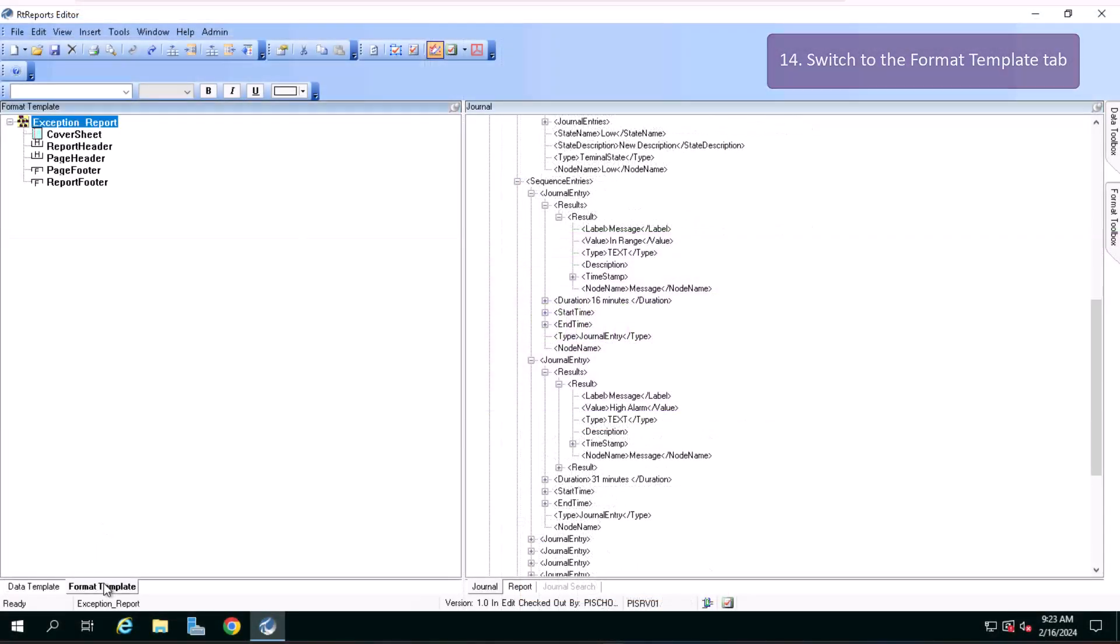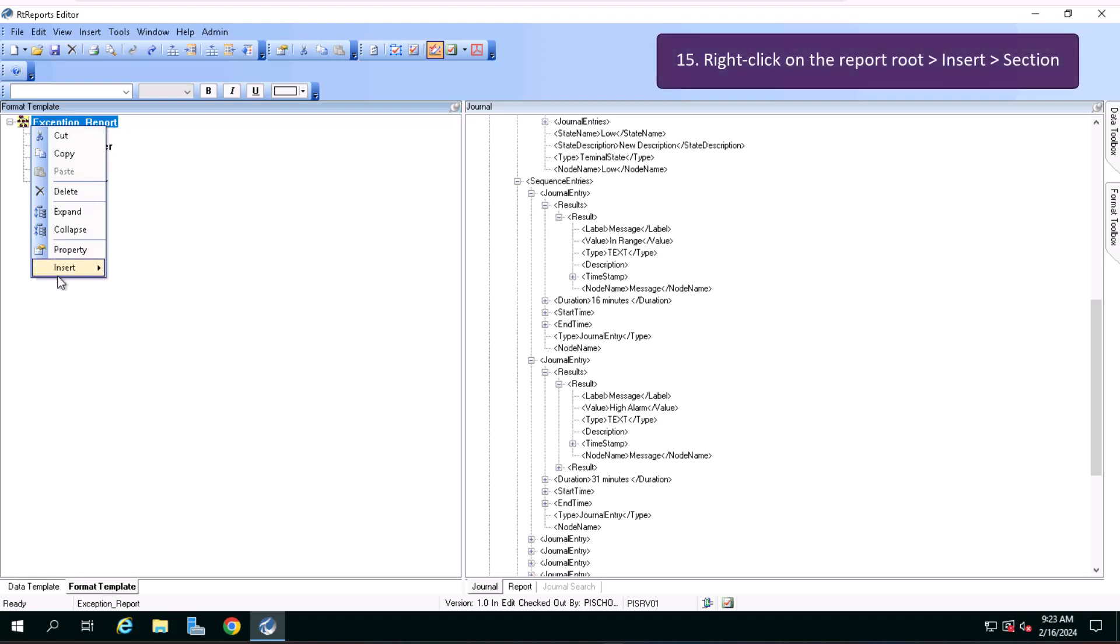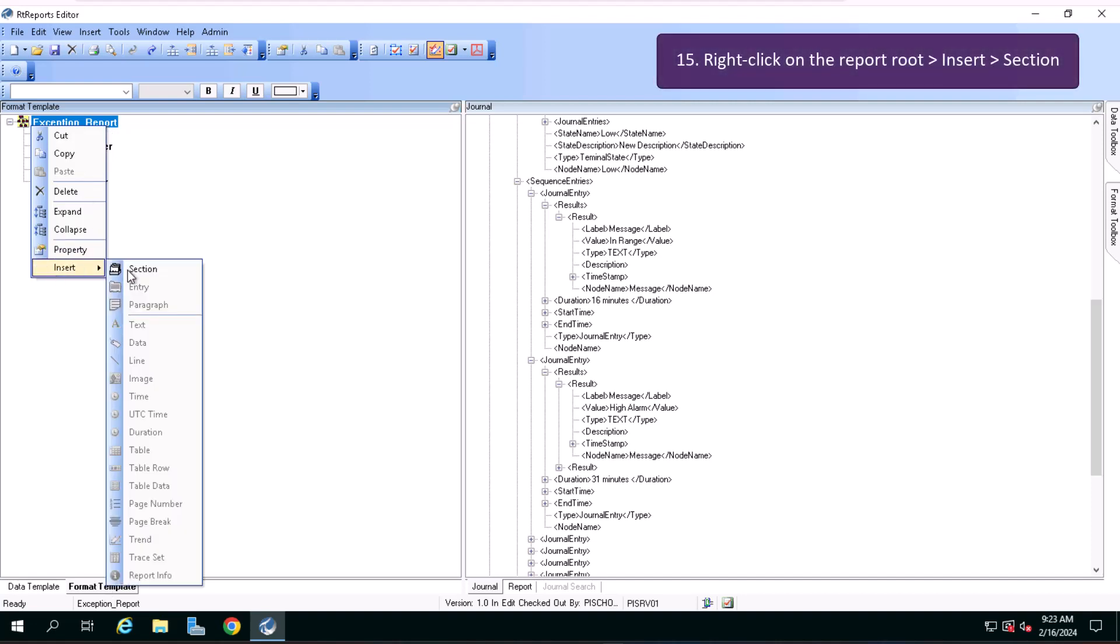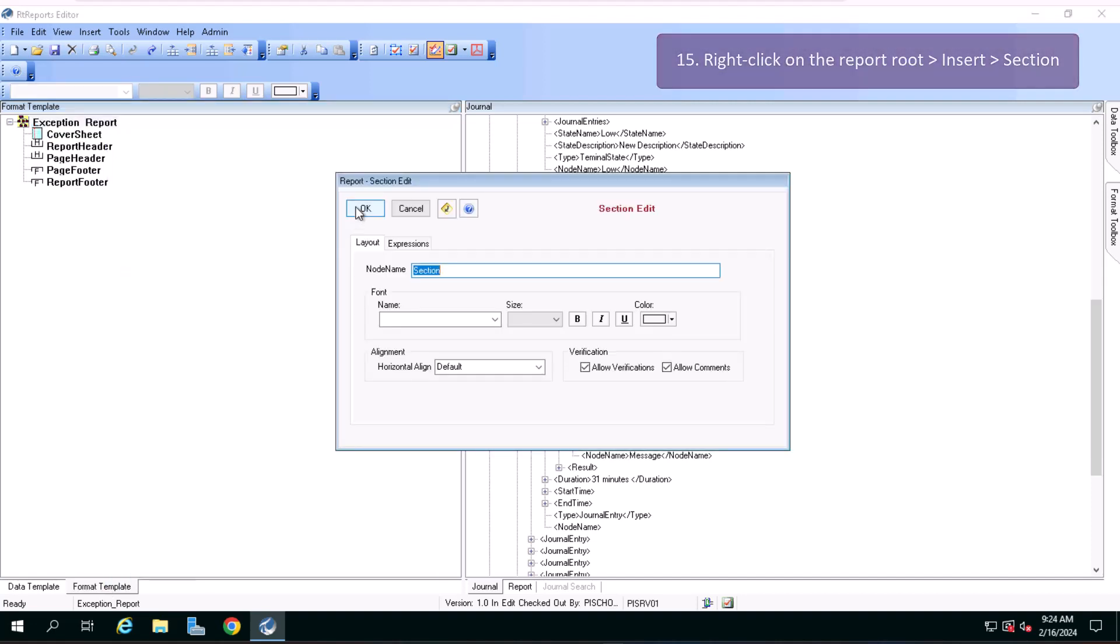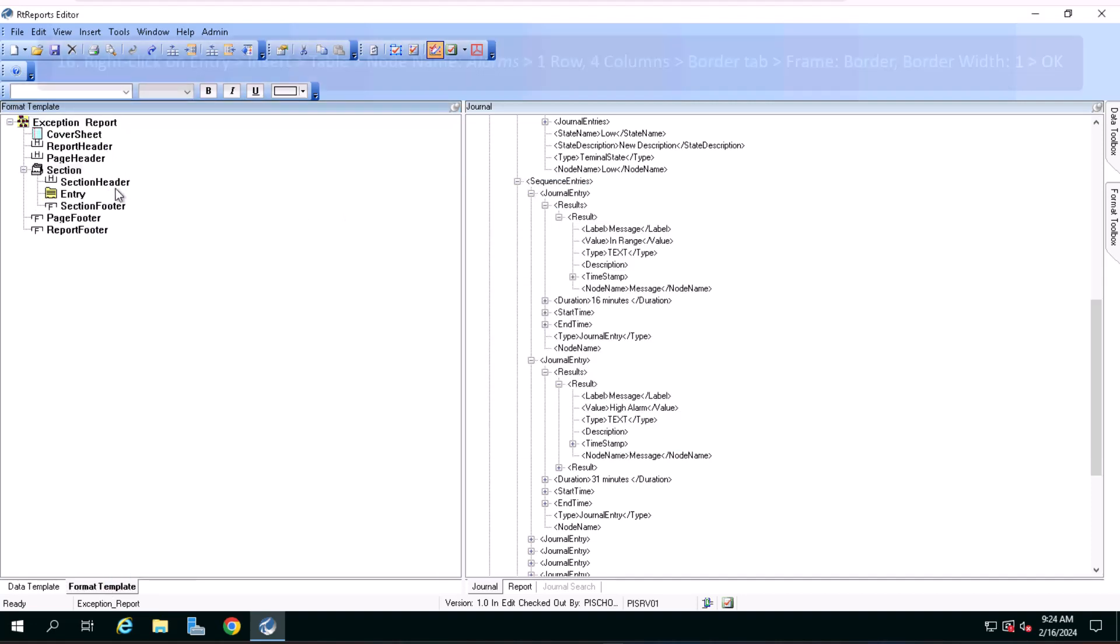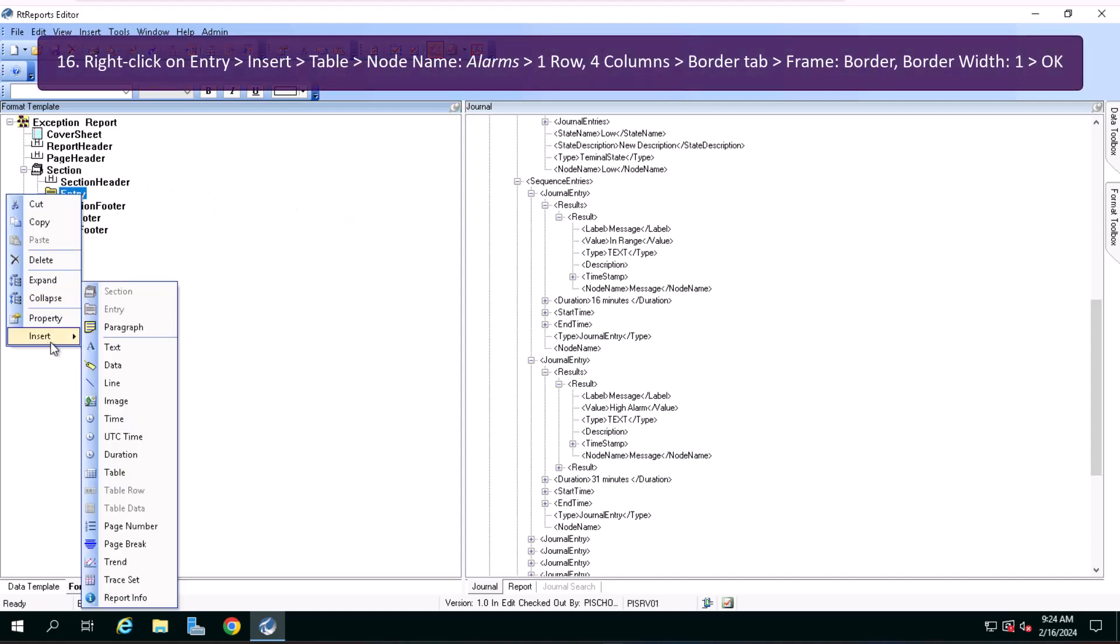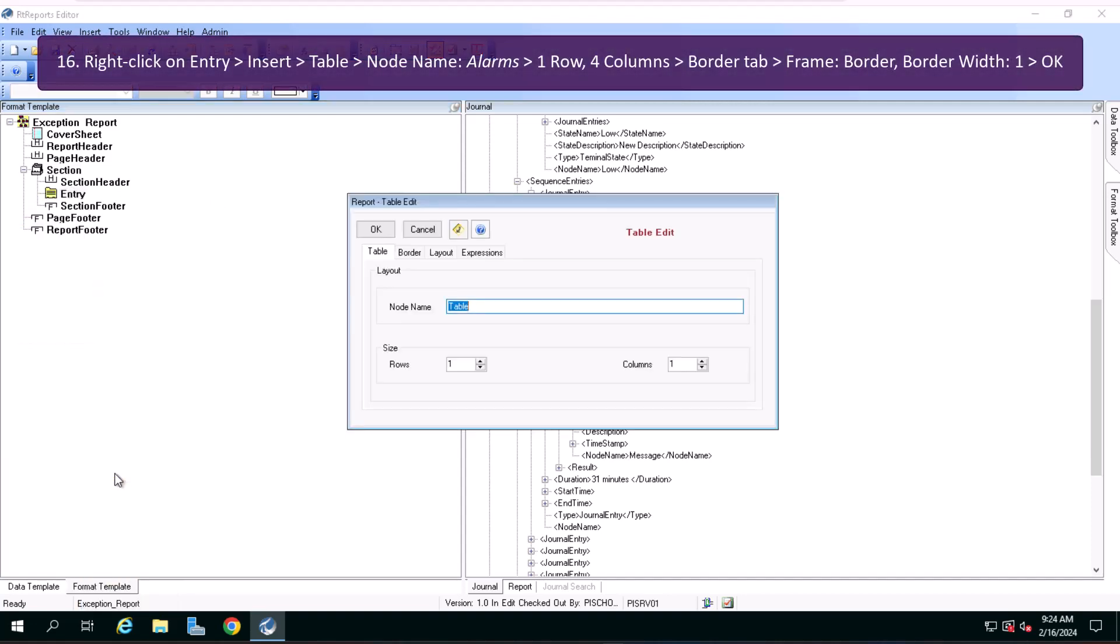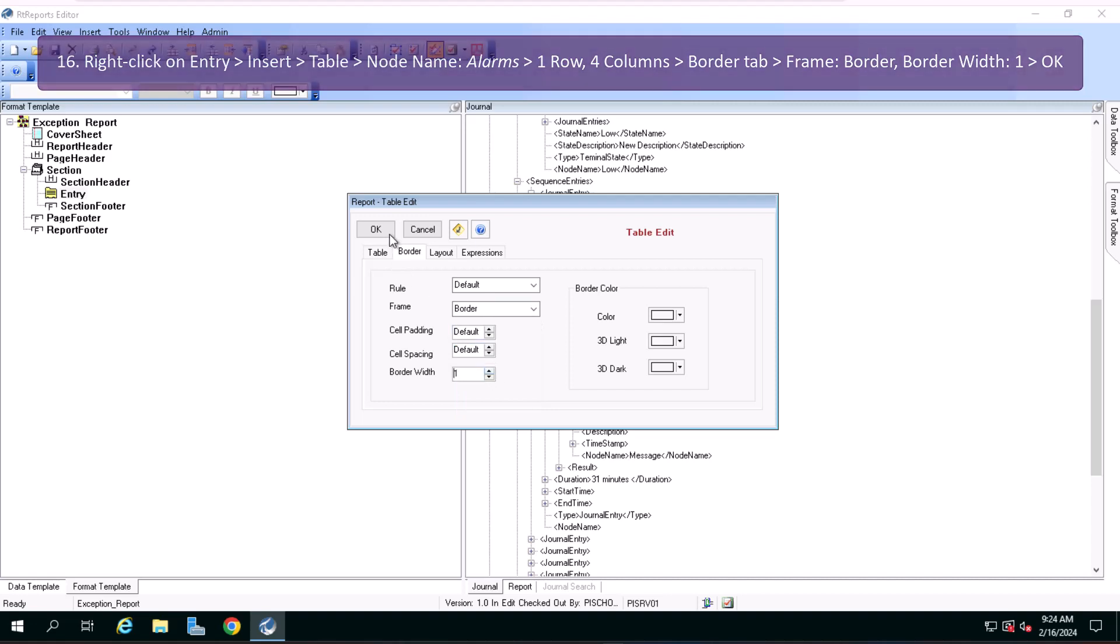Let's switch to the format template tab and create a new section. Select the entry, insert table, for the node name type alarms. We want to have one row and four columns. Go to the border tab, for the frame select border, for the border width select 1 and click on OK.